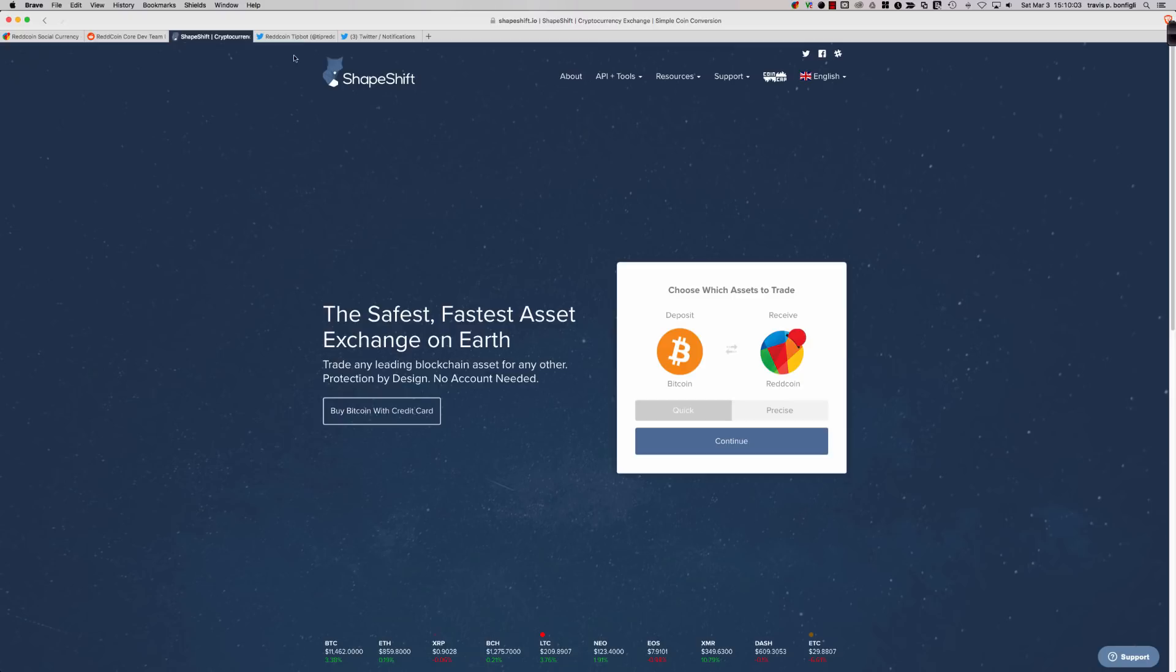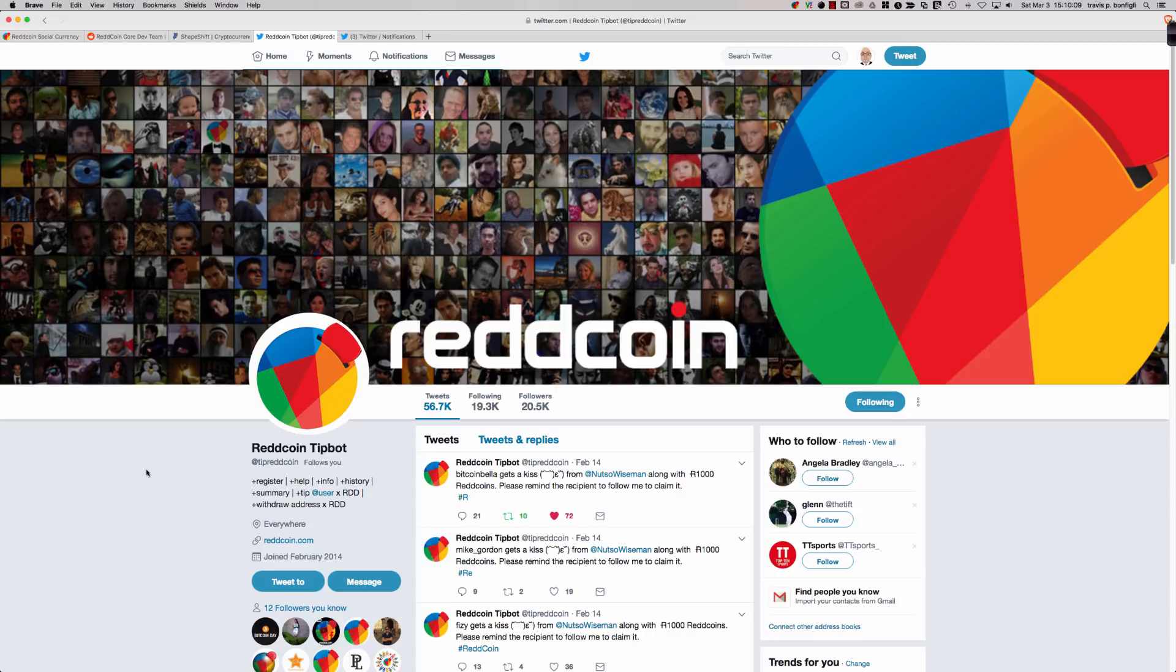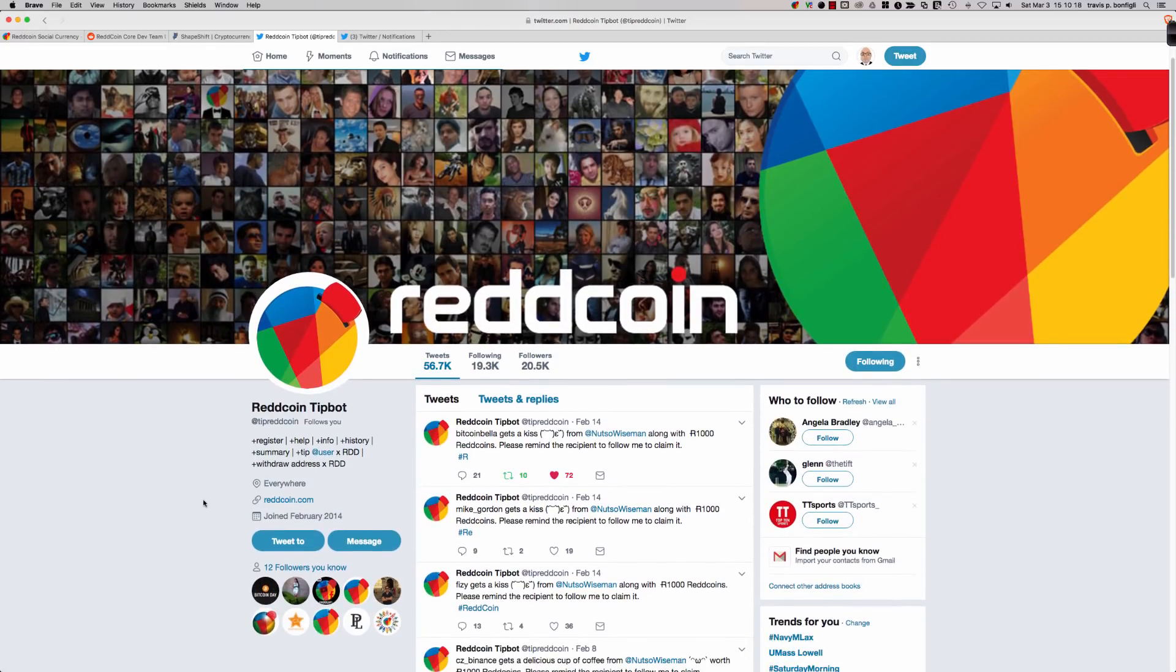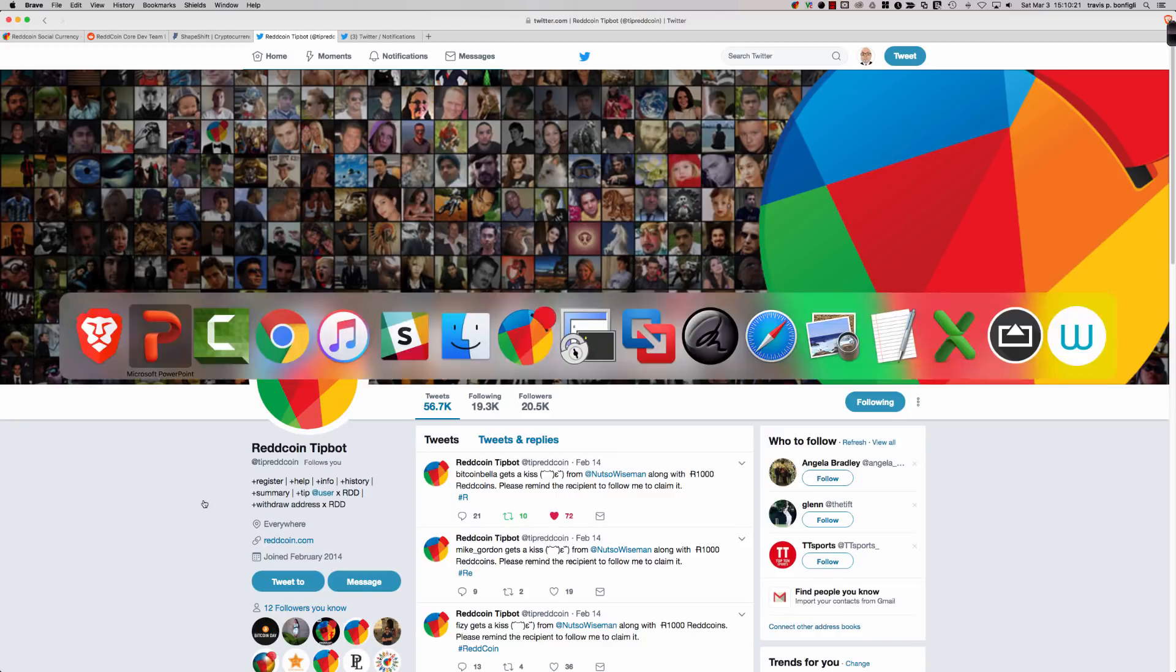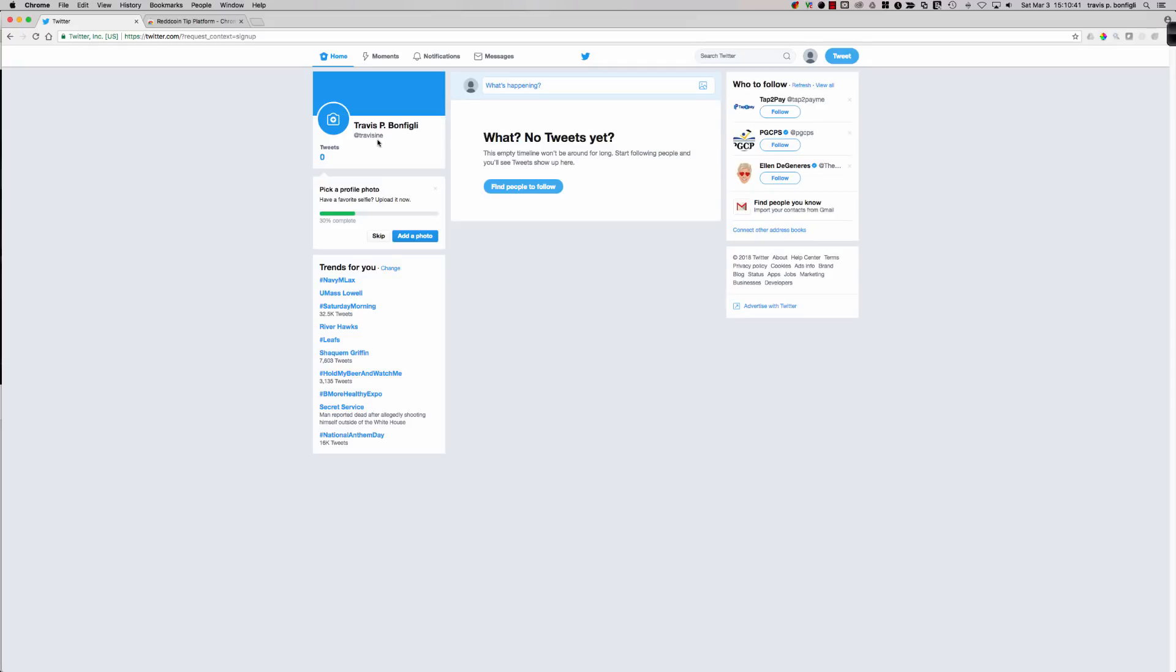Let's go ahead and talk about how do we tip on Twitter with ReddCoin. You can see here, this is the ReddCoin tip bot. And the tip bot is what makes everything work. So what we want to do is we want to follow the tip bot. So I have actually set up a demo account here. If you're a content creator and you're not on Twitter, this is a very easy way to set up a Twitter account and participate and receive ReddCoin tips.